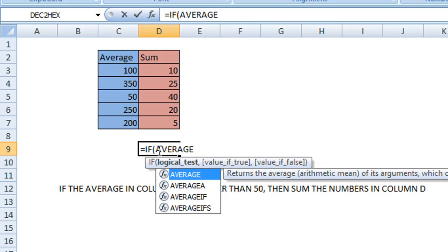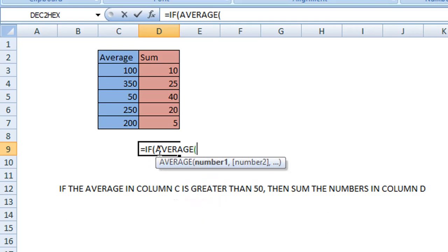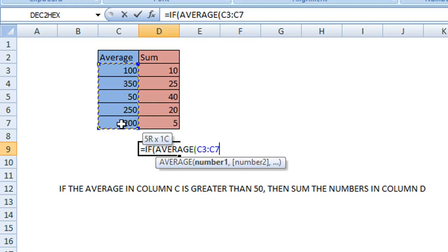Open the parentheses for the range of our average column, column C. I'm just going to select the range and then we can close the parentheses.